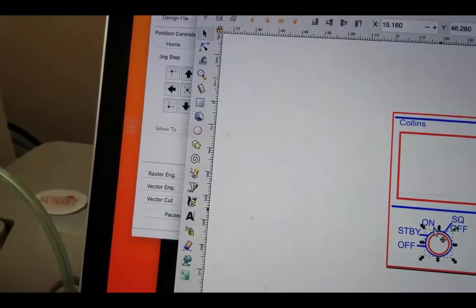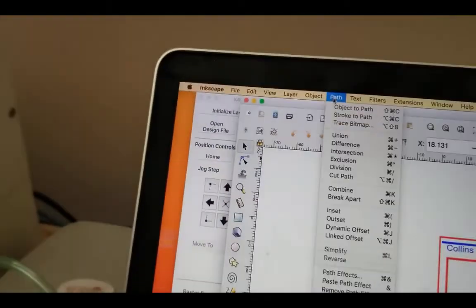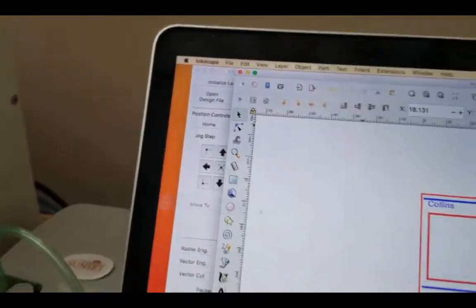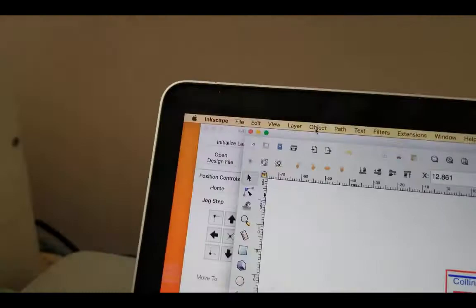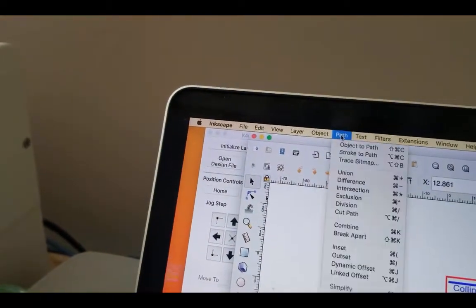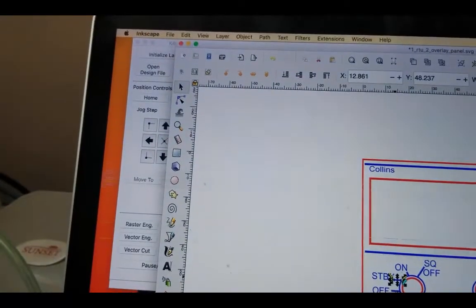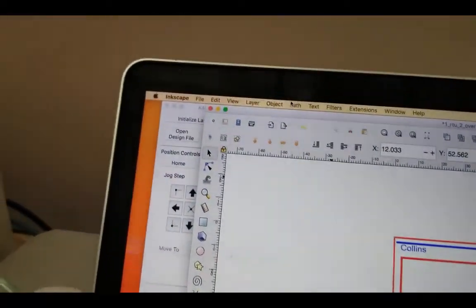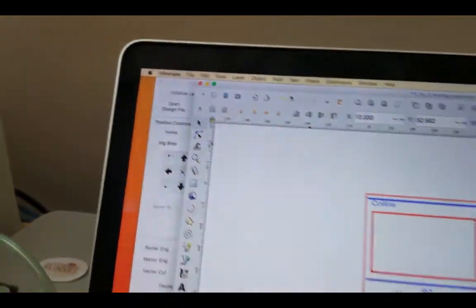I'm going to select this next one — Path, Object to Path, Stroke to Path. Then the next one: Path, Object to Path, Stroke to Path. And again: Path, Object to Path, Stroke to Path.